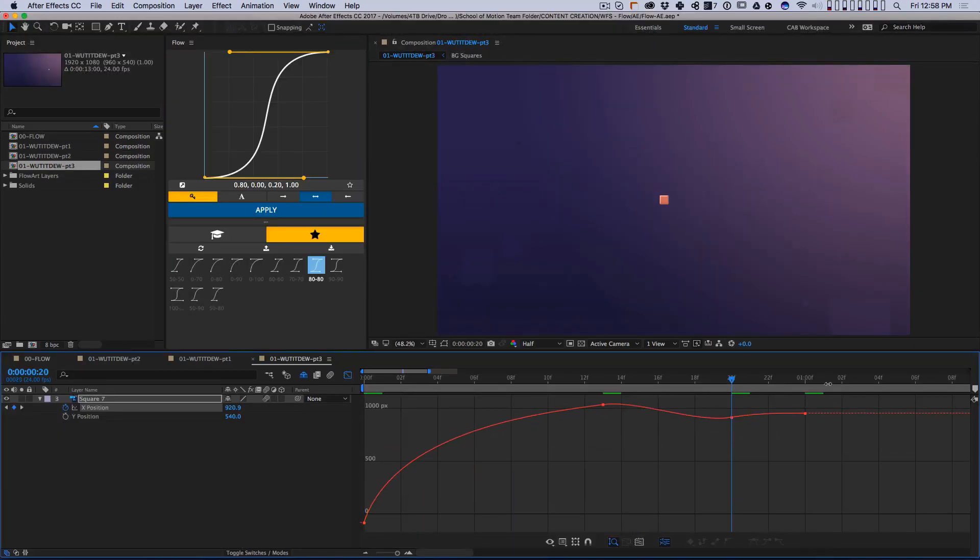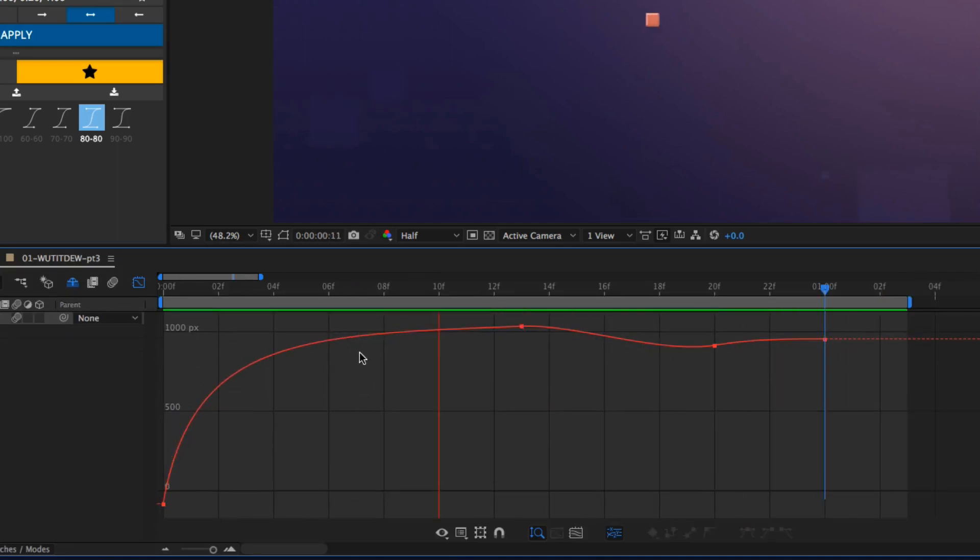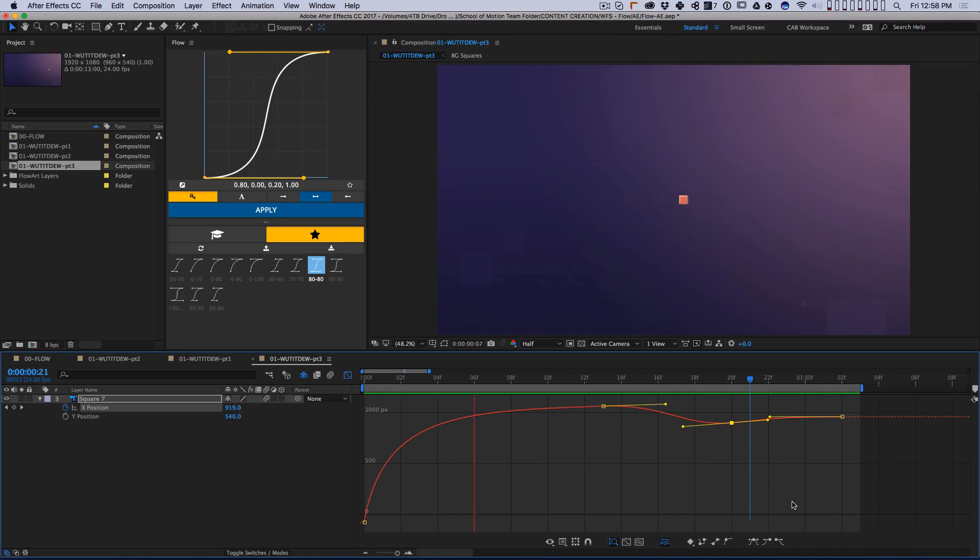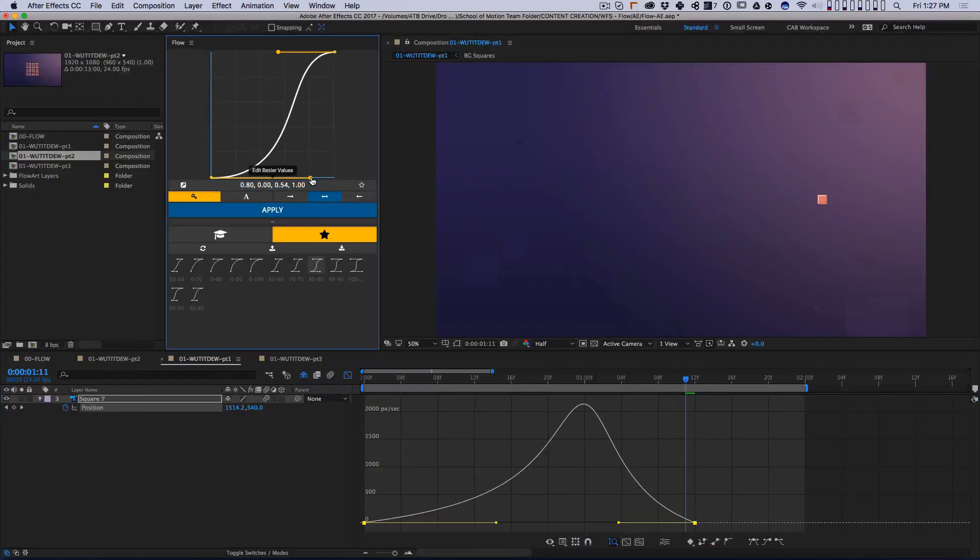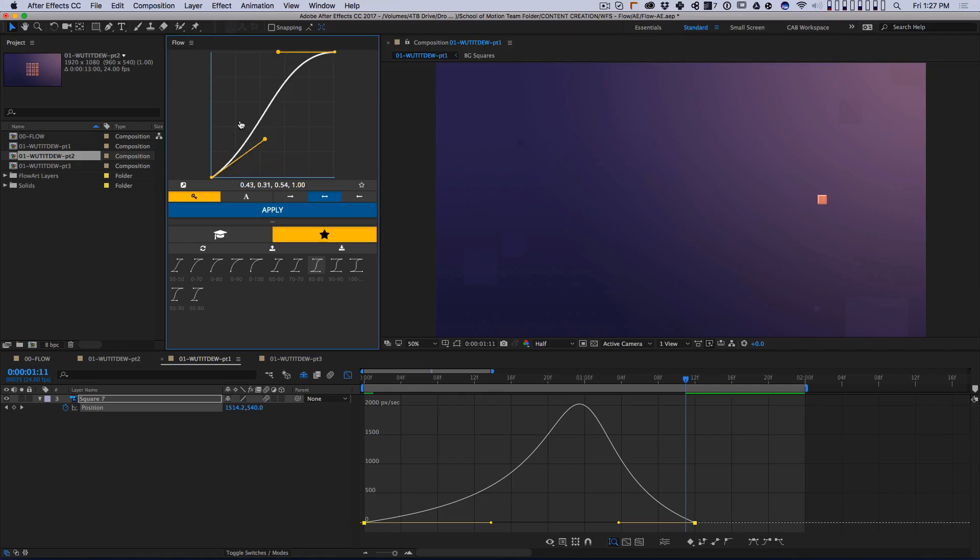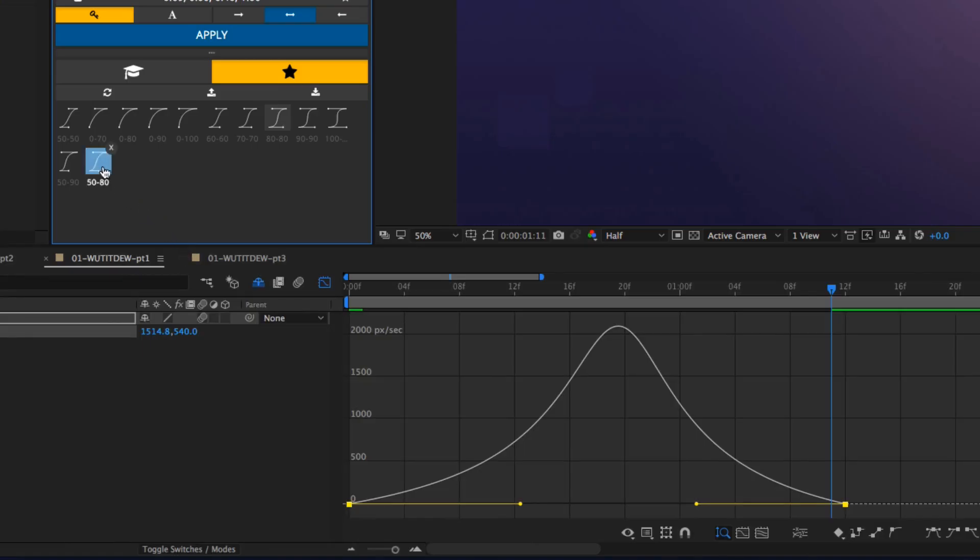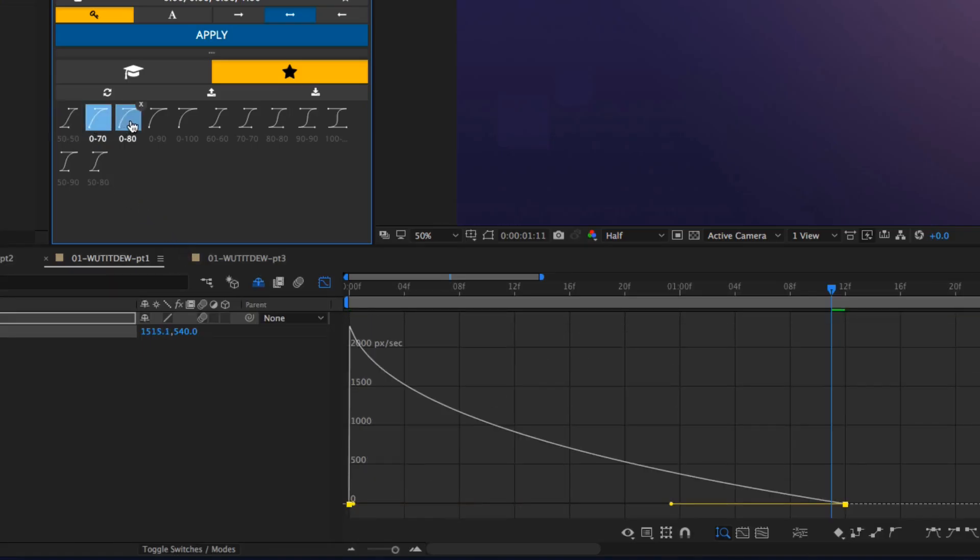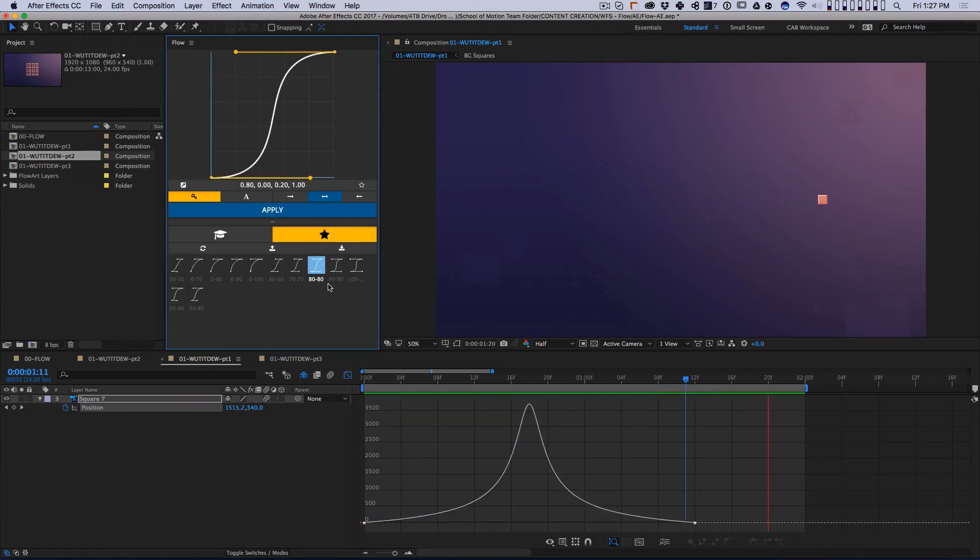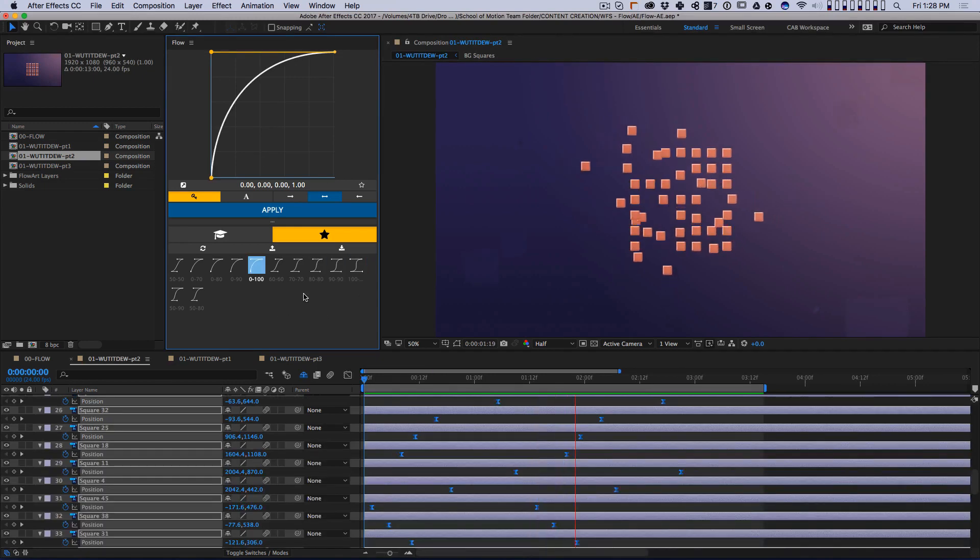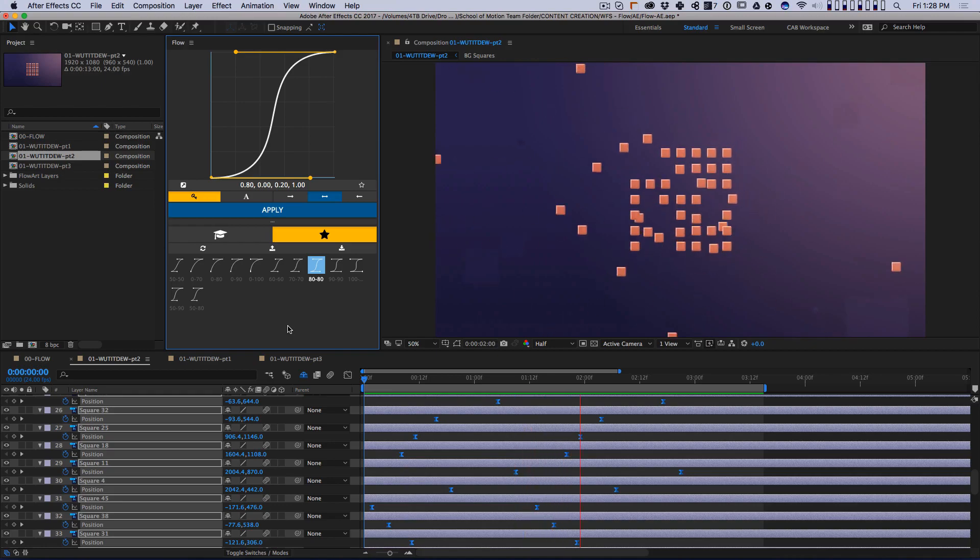Animation is tedious enough, so anything you can do to help speed up the process is fantastic. Here are some of the ways I like to use Flow to speed up my work. First, I recommend going into the Preferences for Flow and turning on Auto Apply Curve. This way, any updates you make in the editor will be applied right away to your keyframes. You can also now apply presets with one click. This makes it insanely easy to play with different easing curves while letting After Effects' preview loop over and over to see the effects. This works on multiple keyframes simultaneously, which is a massive time saver.